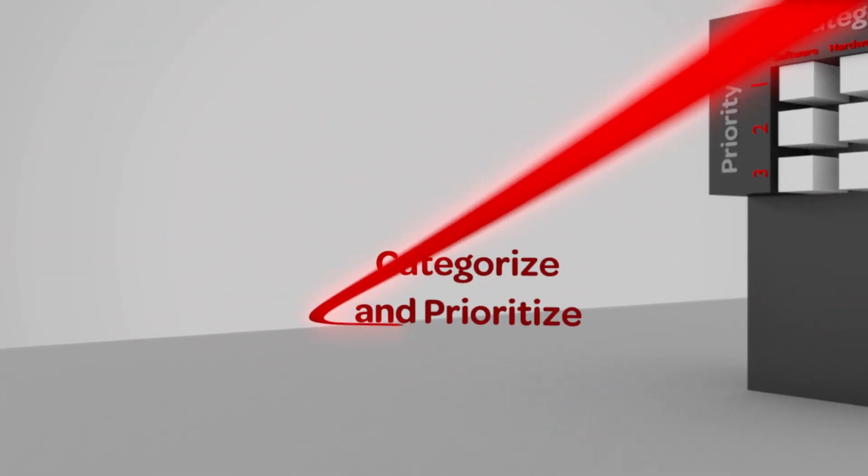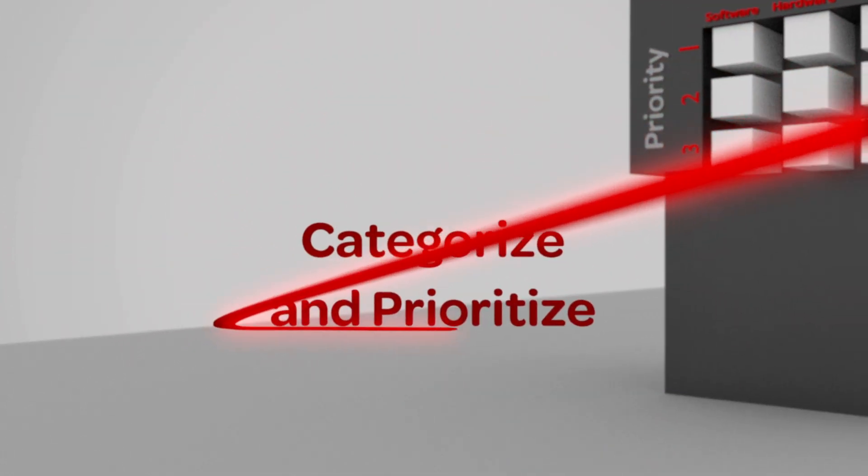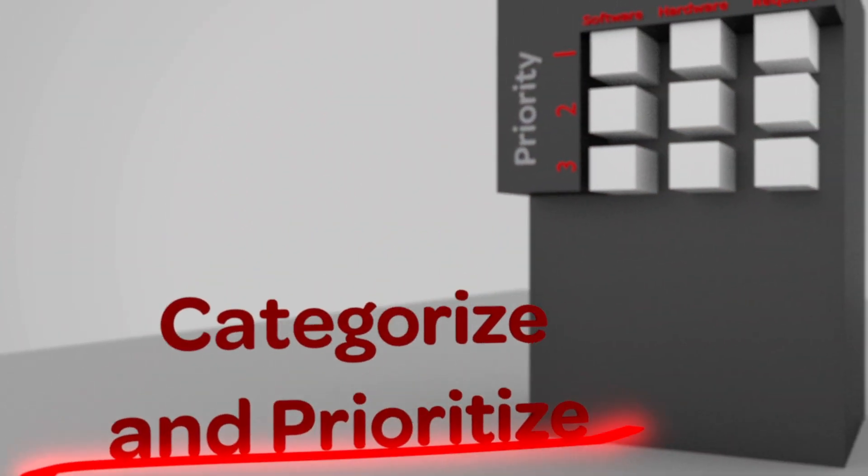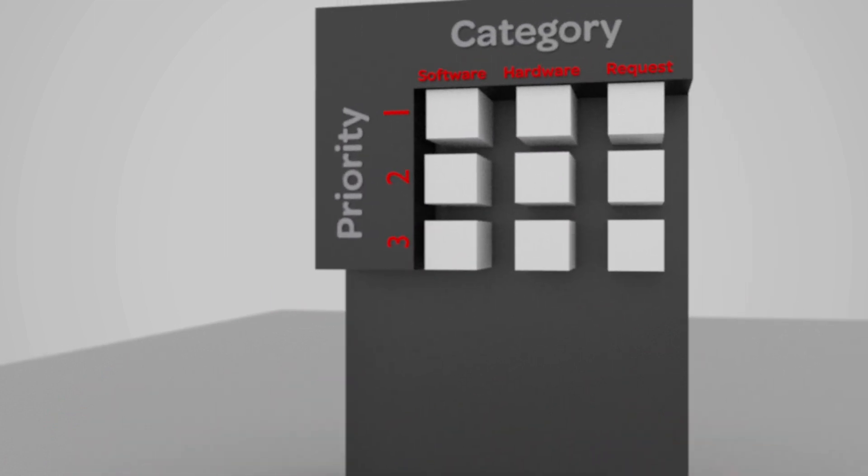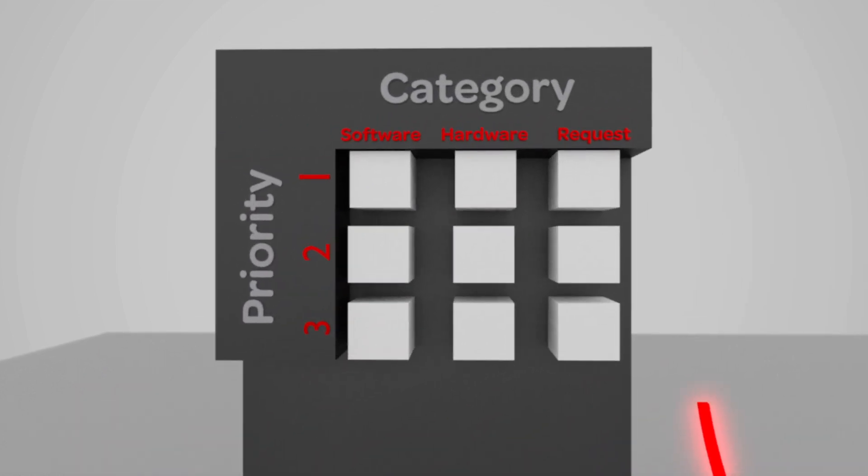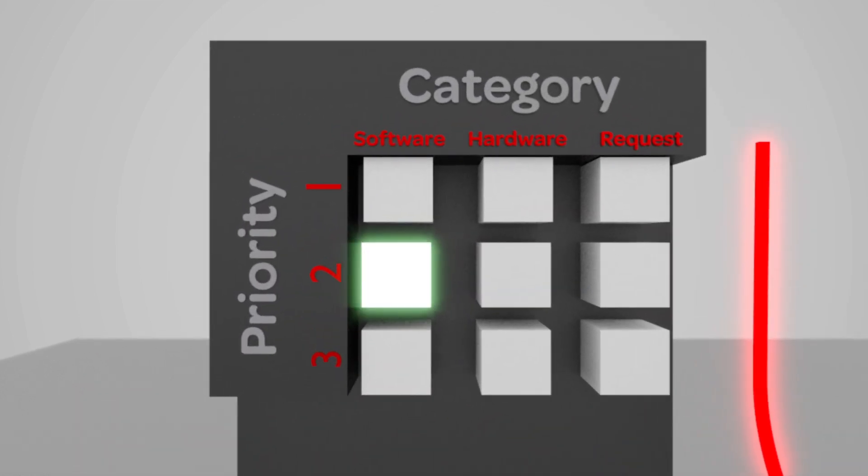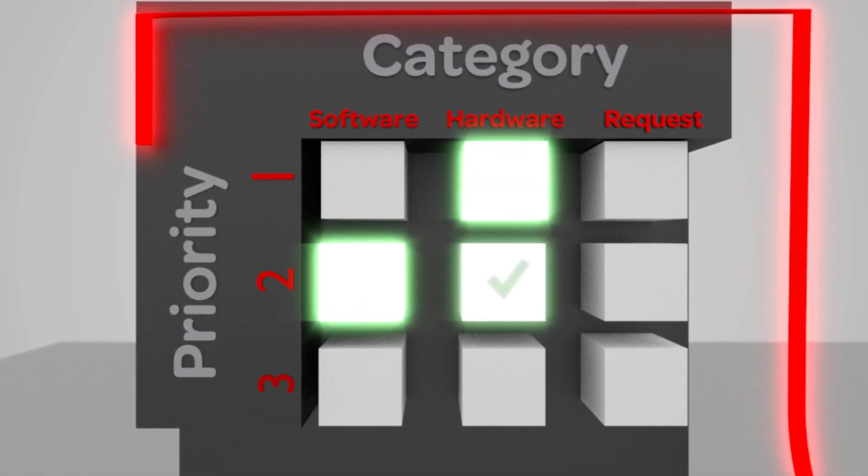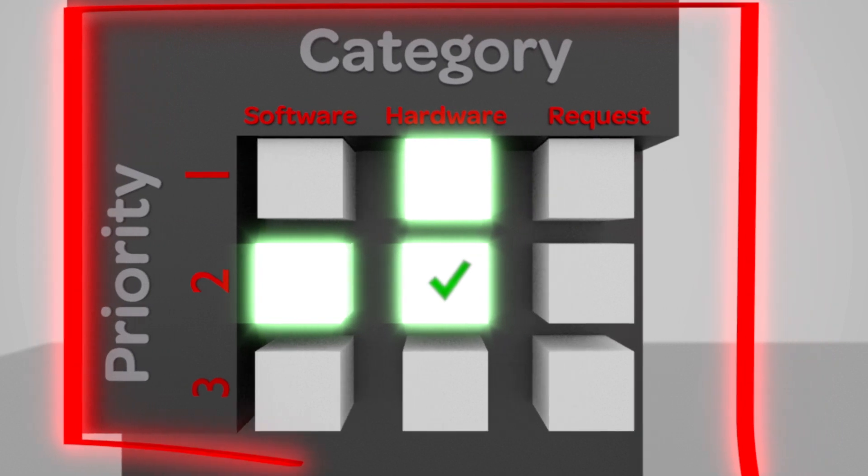Categorizing and prioritizing the incidents ensures that they will be handled in a timely manner by those team members who have exactly the right expertise.